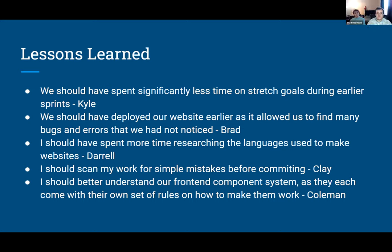My lesson learned is that we should have deployed our website earlier, because when we did that it allowed us to find many bugs and errors we hadn't noticed before. For example, I sent the link to a family member and in about a 40-second phone call she broke our website about three times. By going to an outside source we were able to quickly find those errors and patch them.